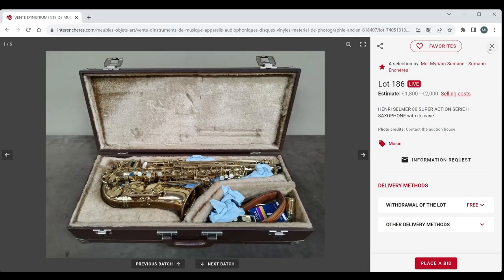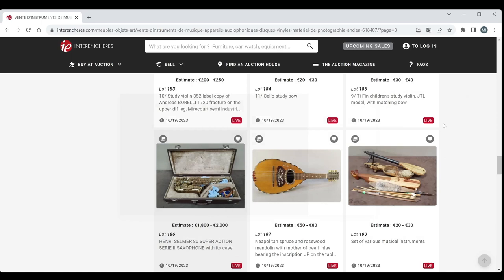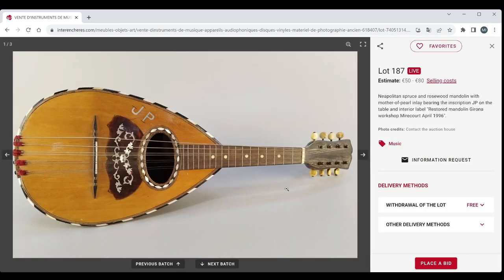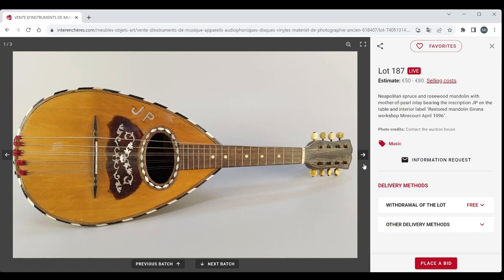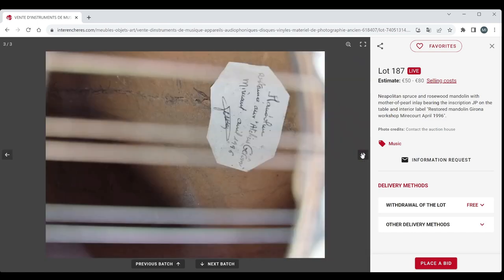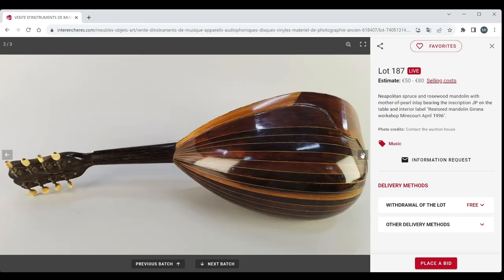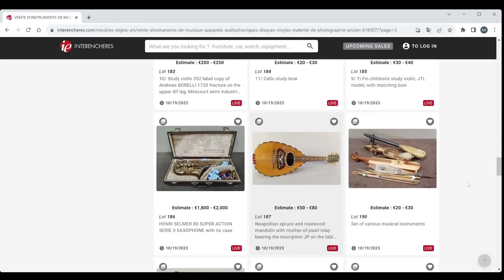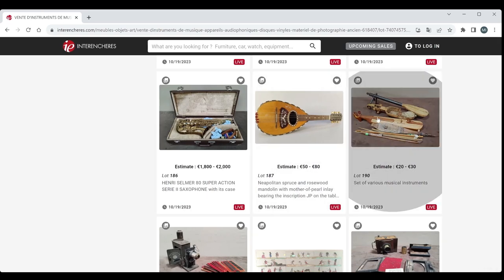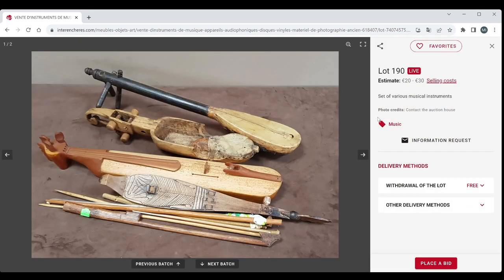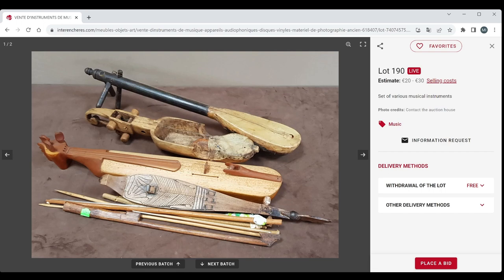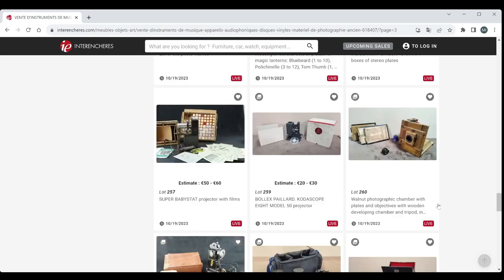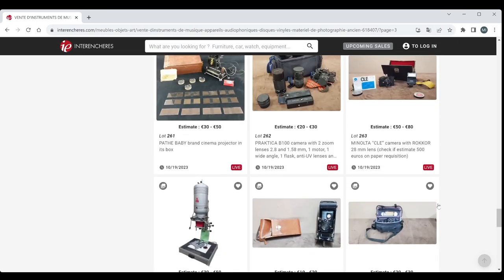Got a Neapolitan mandolin here. So inscription JP on the table. Restored mandolin Girona Workshop Mircourt 1996. Just looks pretty standard to me, 50 to 80 is probably about the absolute maximum. Set of various musical instruments. You've got some kind of early fiddles and some more kind of other of those type of instruments from other parts of the world there. So a few bows and things. So that's a curious lot for the end, 20 to 30. I think all the other stuff is just photography equipment. So there you go.